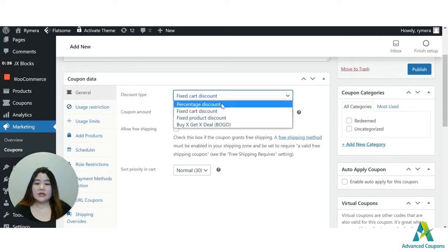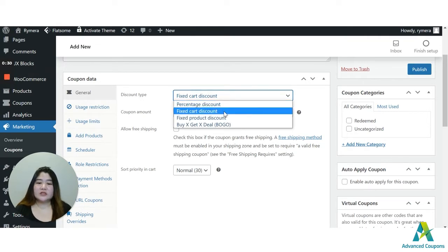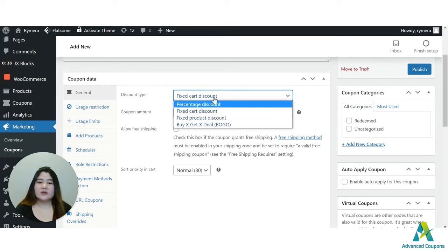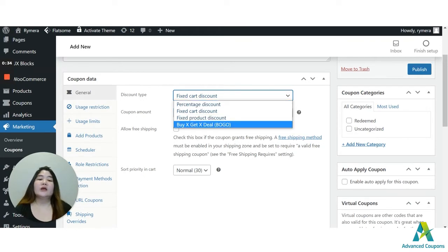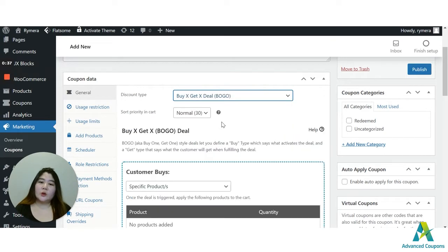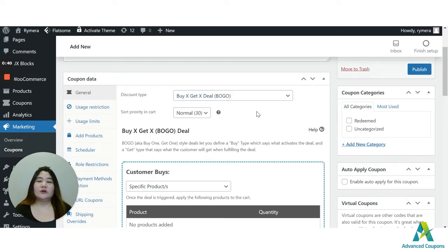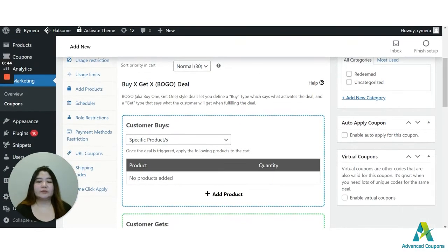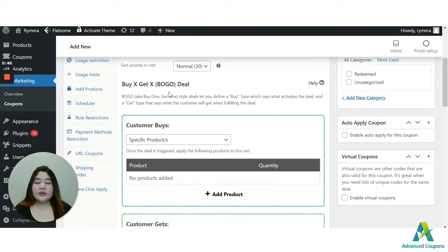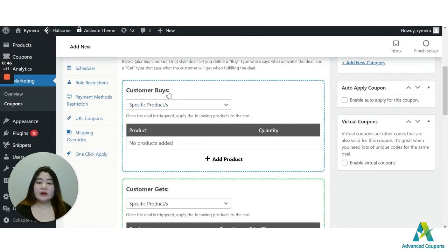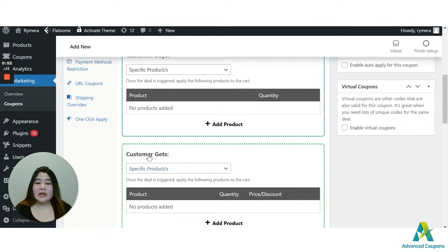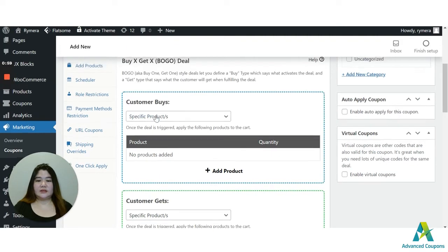Under the discount type, you have percentage discount, fixed cart discount, and fixed product discount. And for today's video, of course, I'm going to use the BOGO deal because that would be for the buy two, get one for half the price. Also, we renamed the settings that we have here. This used to be the trigger and now it's customer buys. And this used to be the apply type and now it's customer gets.